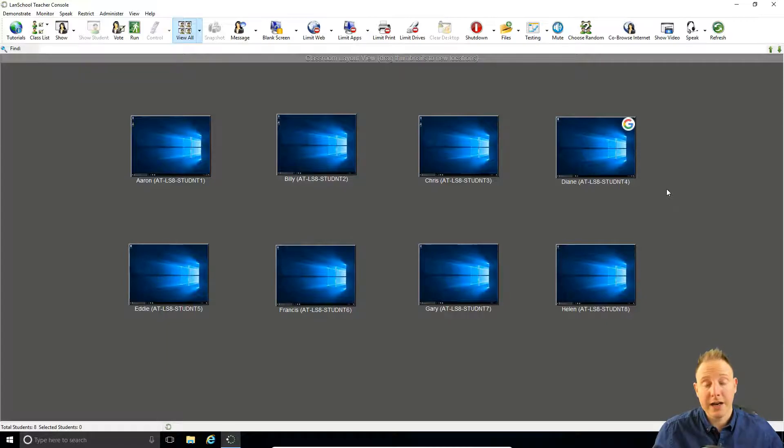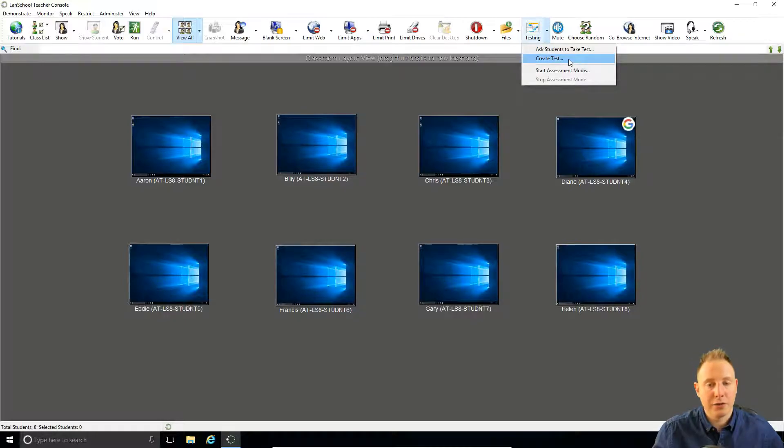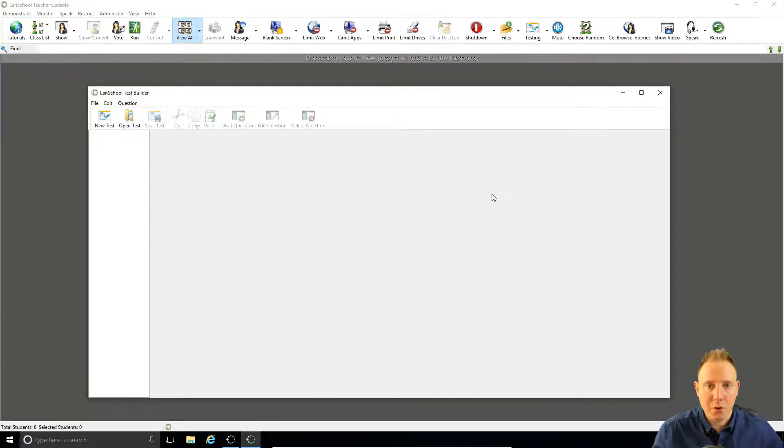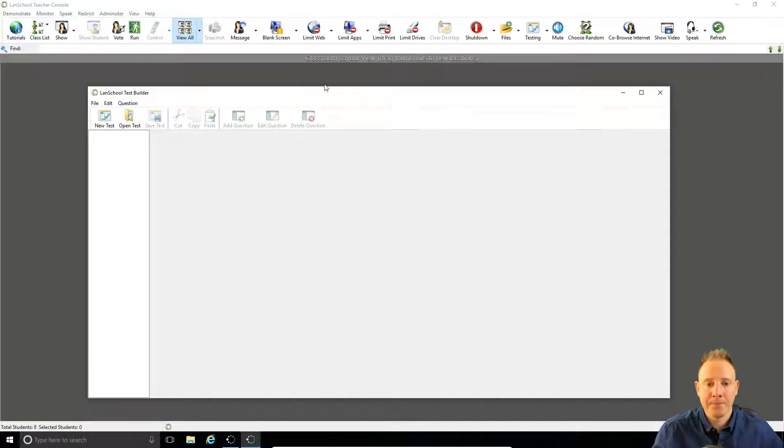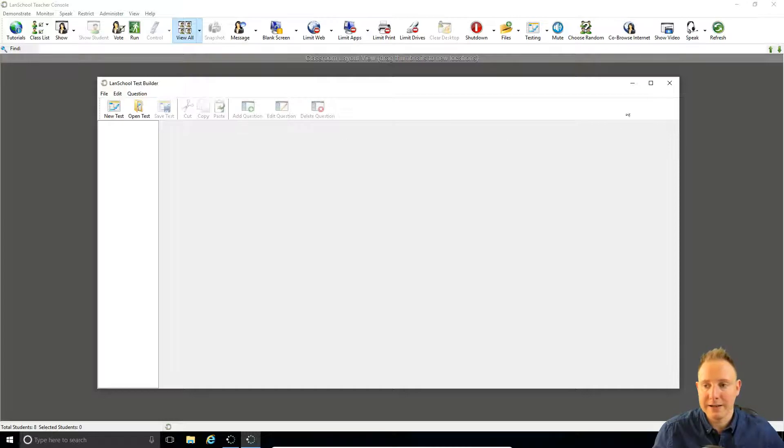To get things started we want to go up to the testing icon, select the drop down on the right hand side and go to create test. Now this is going to open a window called the LanSchool Test Builder. This is actually a separate application to LanSchool it can be launched completely independently of the teacher console.